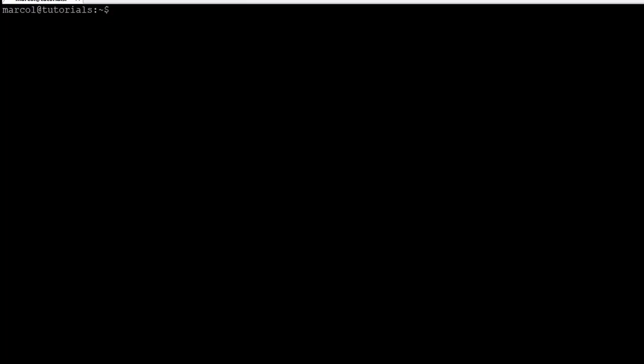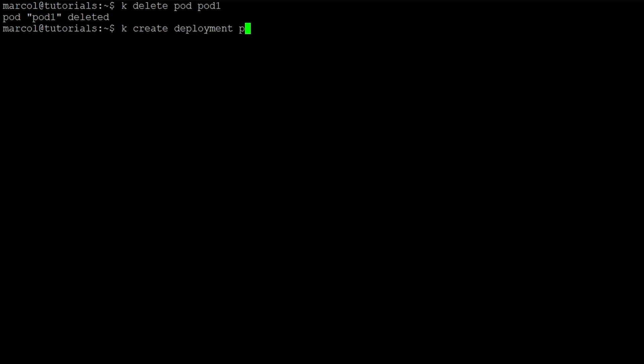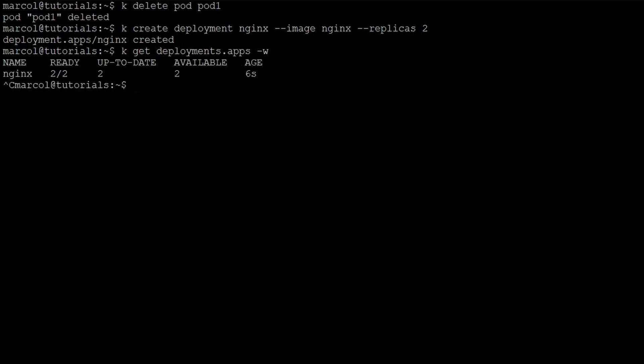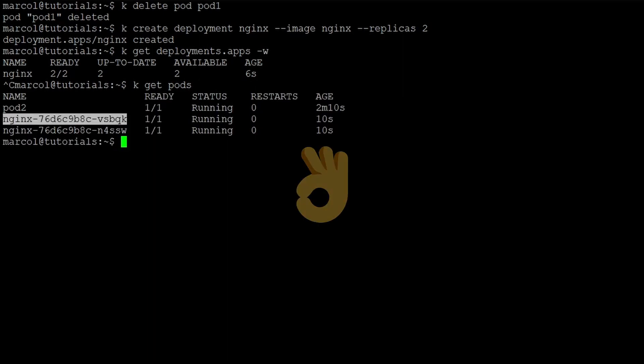Before we create a deployment I'm going to delete the previous pod using the delete command, and then by using the 'create deployment' we define a deployment name, we choose the image, and we also choose the number of replicas we want, in our case two. Using the get command we check if the deployment is ready and we can do the get on the pods to see if there are actually two pods running. There they are.